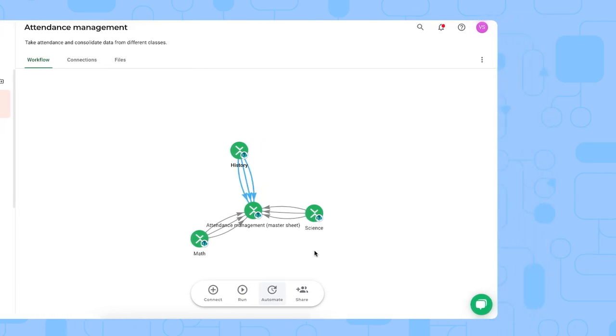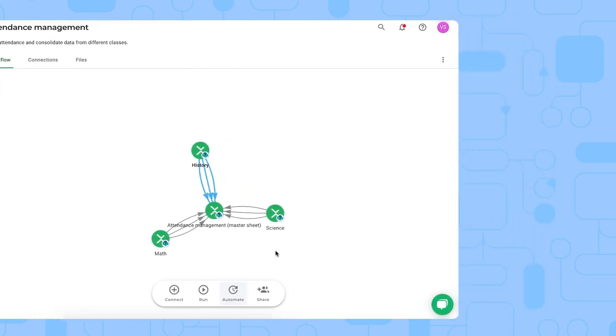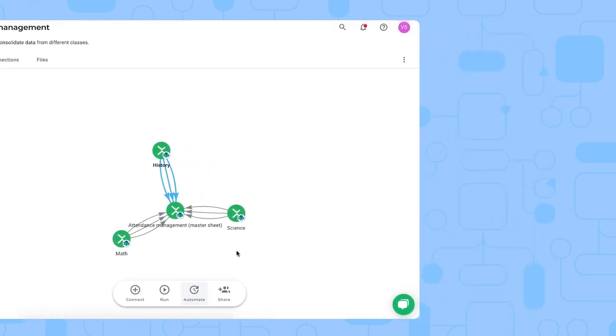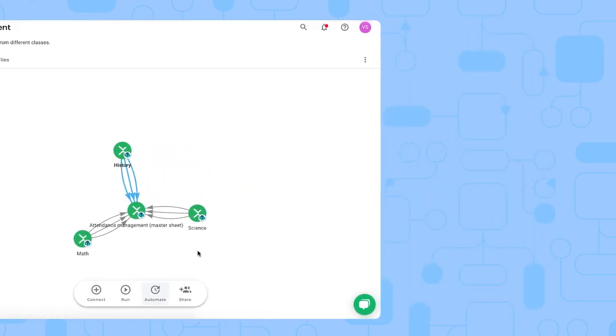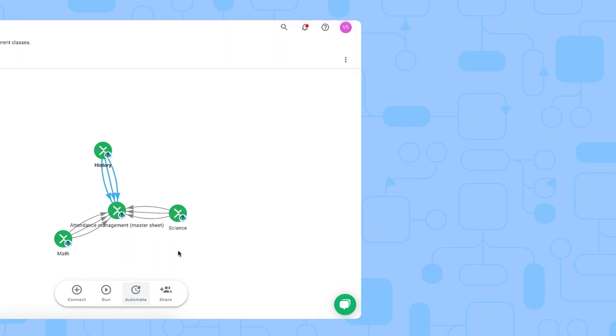Now this is how you use Shigo's attendance management template in Excel. If you have any questions about this, do not hesitate to comment below or contact our support team. If you liked this video, please give it a thumbs up and subscribe to our channel. Thank you very much.